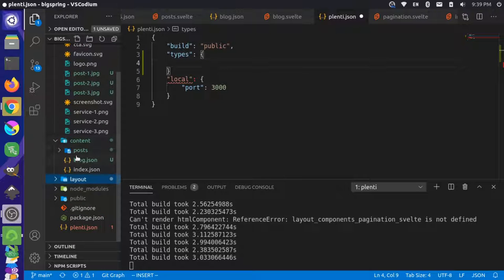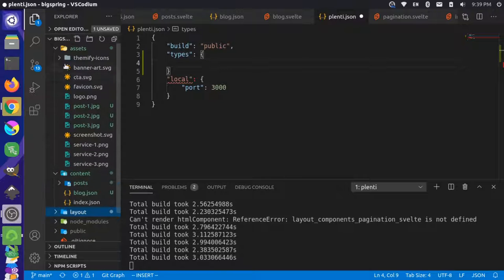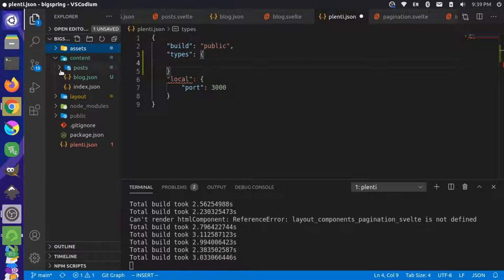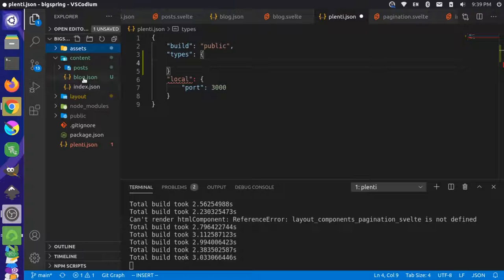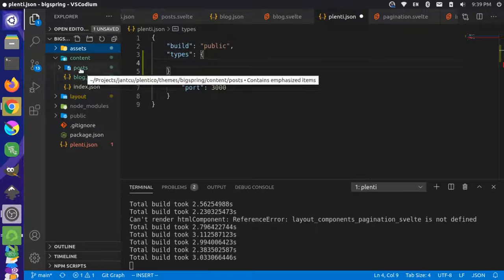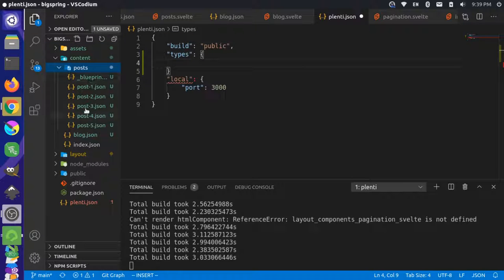We have three potential types right now. Let's take a look here. We have posts, blog, and index, and we want to override the routes for this. Currently, it just uses the folder structure and the file name.